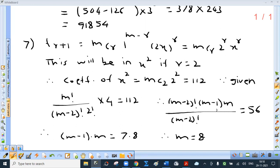mC2 is m factorial upon (m minus 2) factorial into 2 factorial. 2 squared is 4. It equals 112. Factorial of the greater simplifies with factorial of the smaller — you go on multiplying unless you get the greater. So this gets cancelled, leaving m minus 1 into m. Now m minus 1 into m is the product of 2 consecutive natural numbers. 4 upon 2 is 2, and 2 into 56 is 112. So express the right-hand side also as a product of 2 consecutive natural numbers, giving m equal to 8.